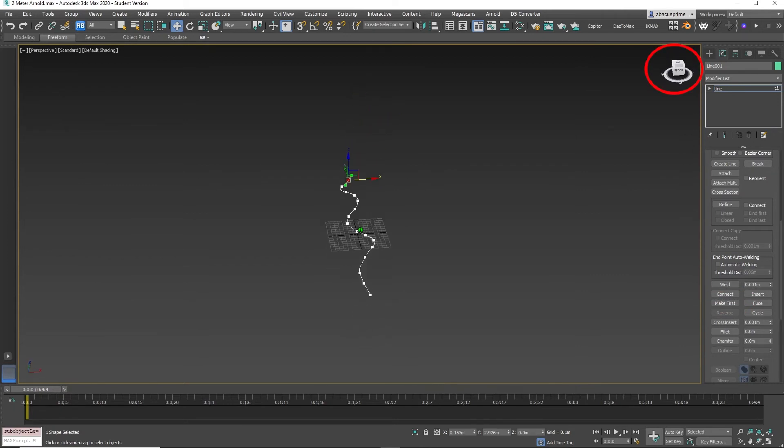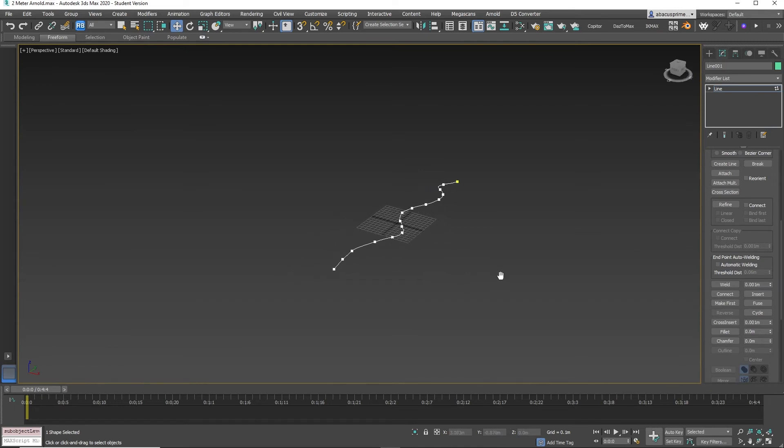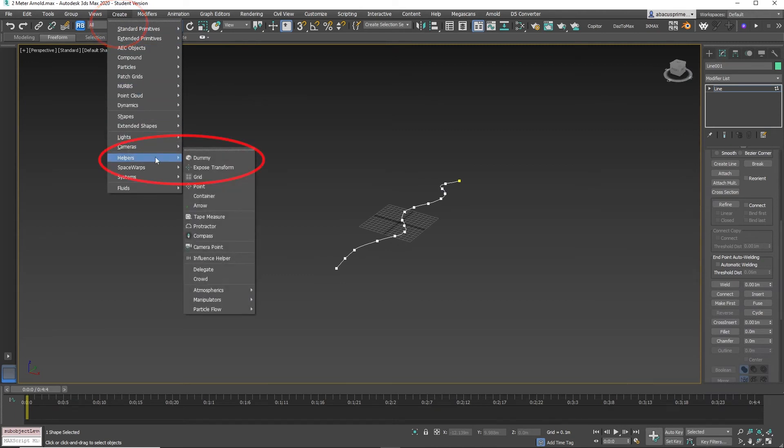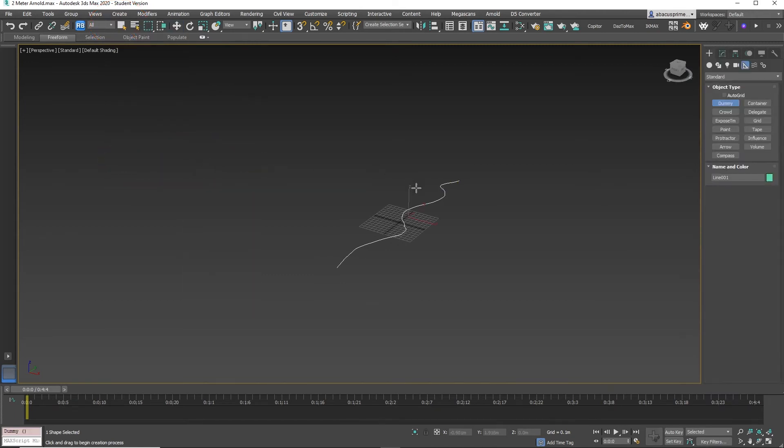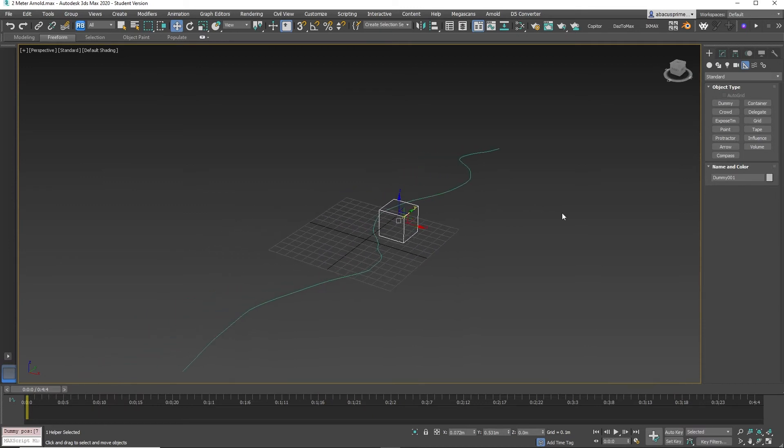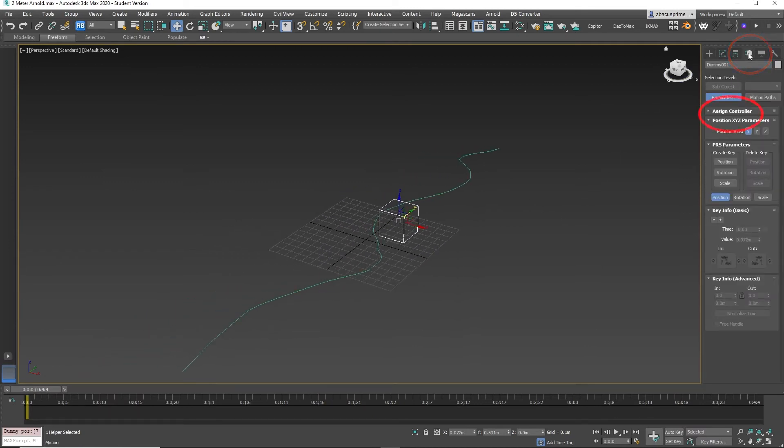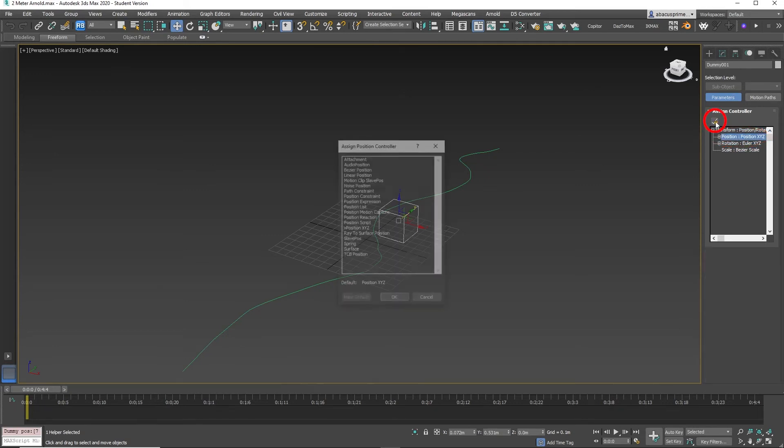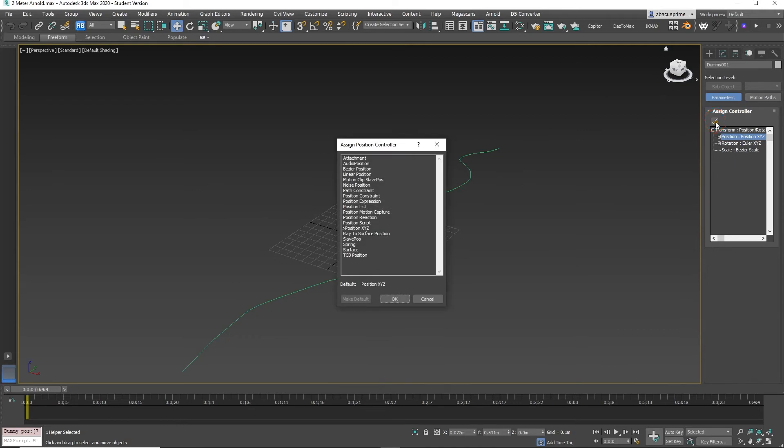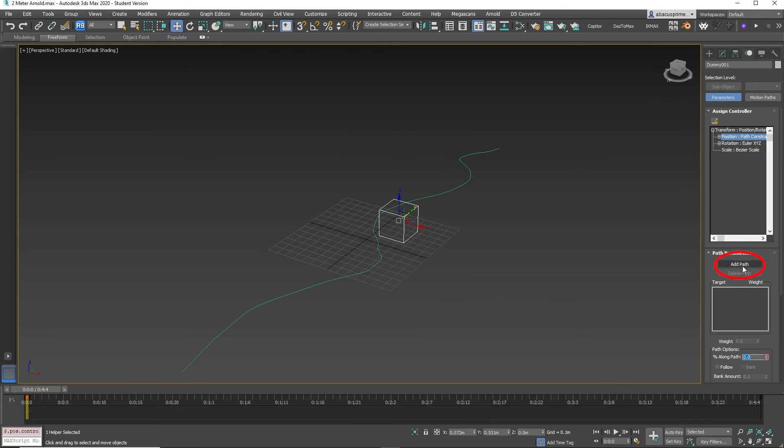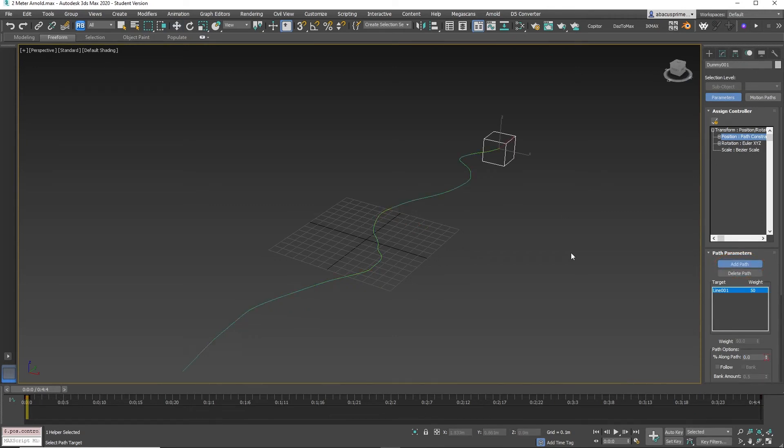Go to Create Helpers Dummy and create a dummy object. Now select the dummy object. Go to the motion panel, go to Assign Controller. Select Position. Select the tiny box on the upper left with a check mark that says Assign Controller. Select Path Constraint, click OK. If you notice, two keyframes are automatically added to the beginning and end of the timeline. Under Path Parameters, select Add Path and click on the line. Now click Follow and press Play.